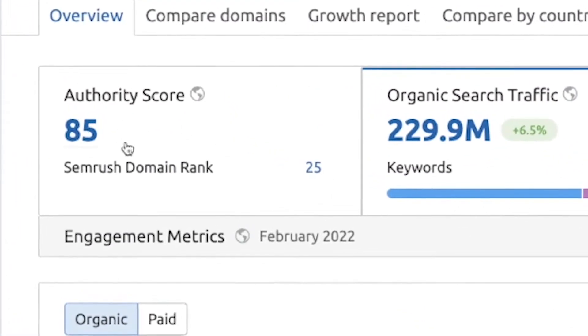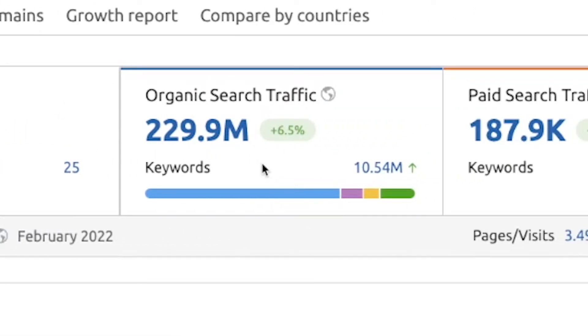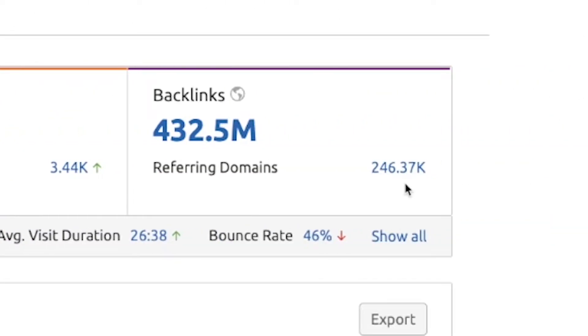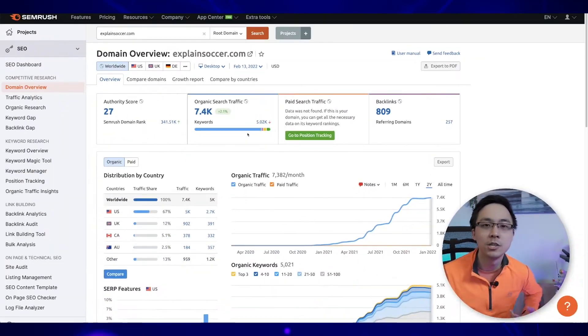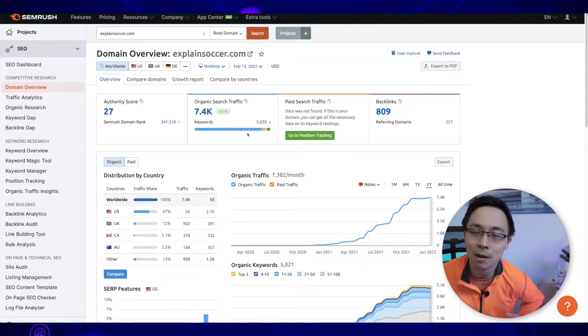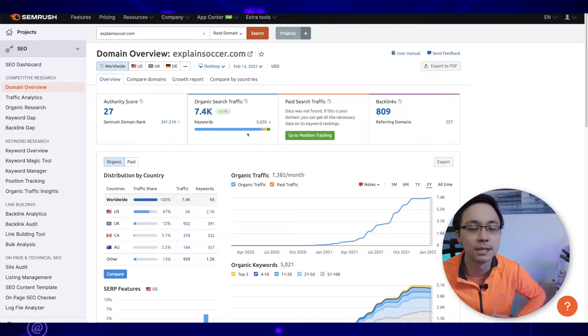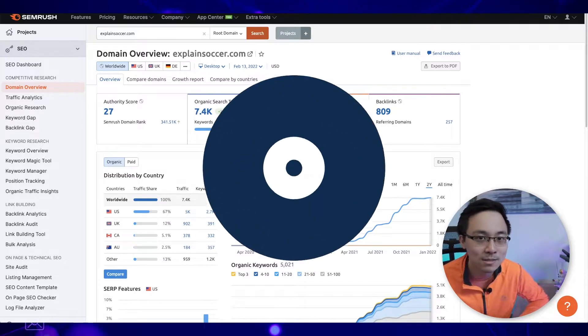If I go ahead and try ESPN, you can see how the authority score jumps up to 85, the organic search traffic is around 230 million, and the backlinks go up to 246,000. So that would be something where, if I were being realistic, I wouldn't really expect to compete with ESPN anytime soon. That said, what this also shows me is that soccer as a potential niche is really big, because we have tons of sports sites and very specific soccer sites that are still doing really well in terms of organic traffic.